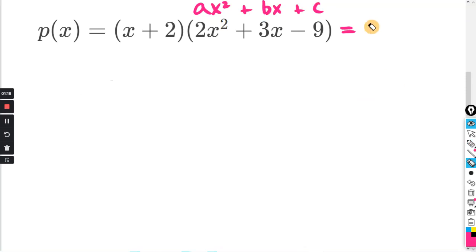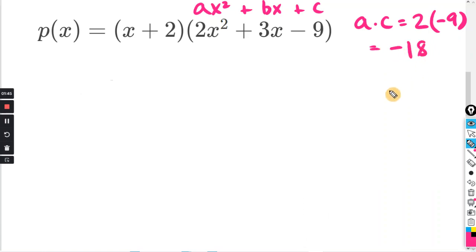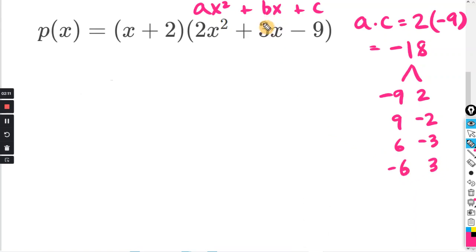What we need to do is find a pair of numbers that multiply to a times c and add to b. So we start by doing a times c: a is 2 and c is negative 9, so that equals negative 18. We write out the factors for negative 18 — negative 9 times 2, positive 9 times negative 2, 6 times negative 3, or negative 6 times positive 3. We stop when we find a pair that adds to b, which is positive 3. We can see that 6 and negative 3 add to positive 3.